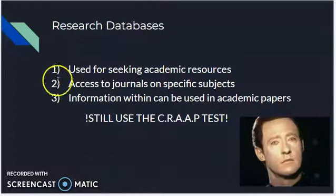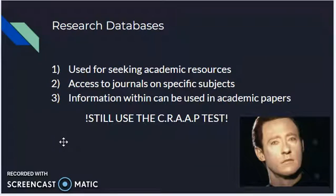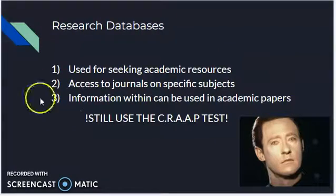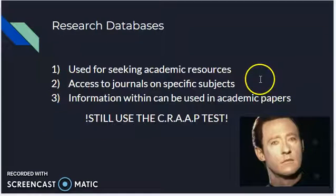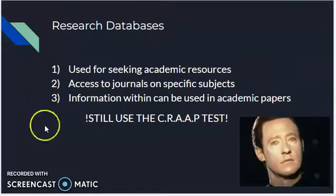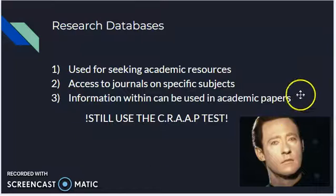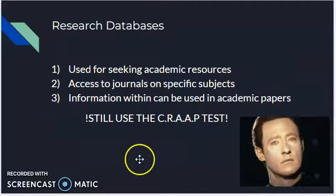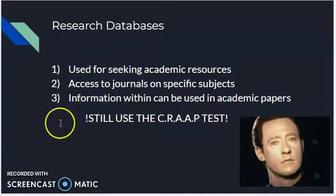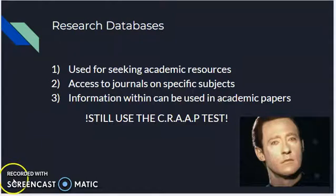They allow access to the journals on specific subjects that you might be researching or might have a paper on, and most of the information within these databases can be used in academic papers, but you do always need to apply the CRAAP test.